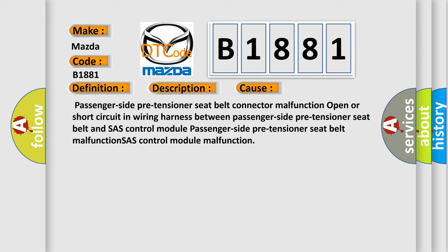Passenger side pre-tensioner seat belt or SAS control module malfunction.